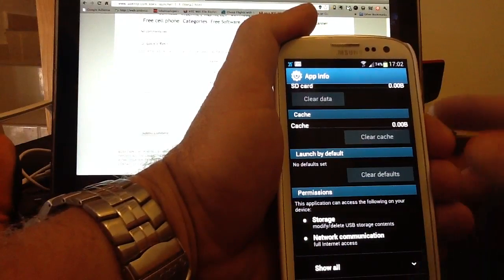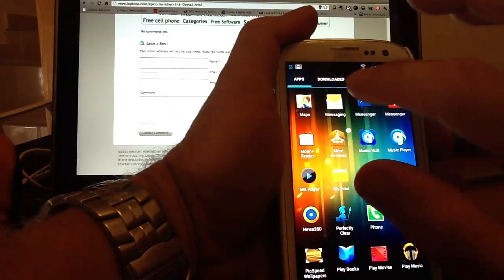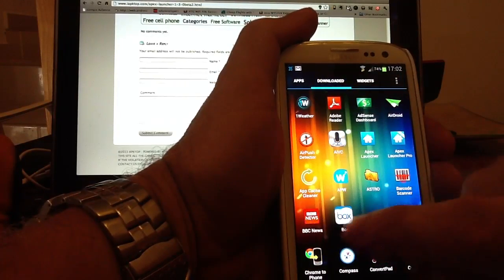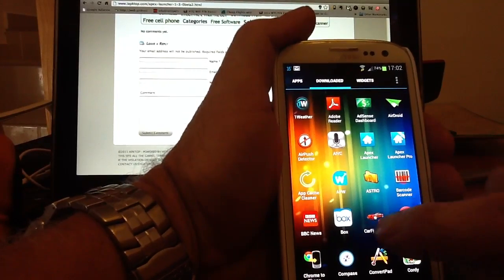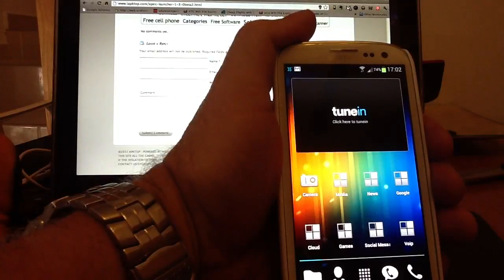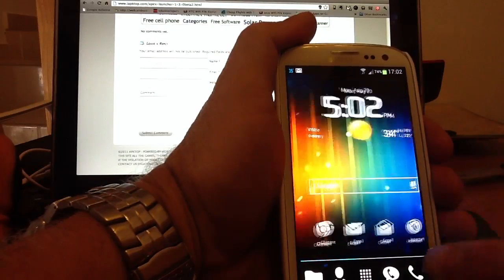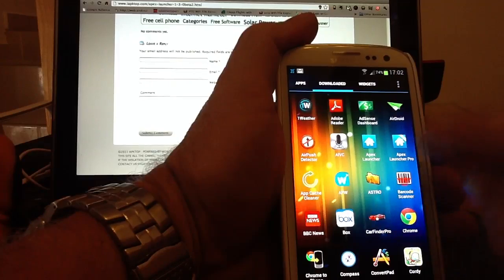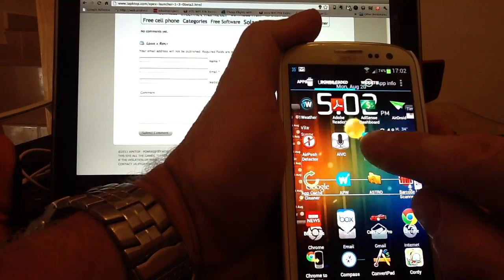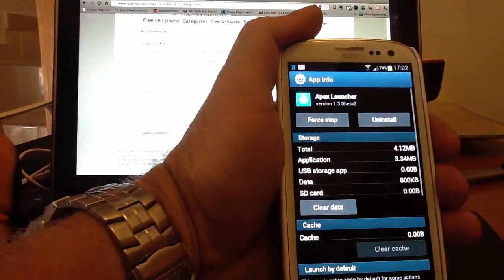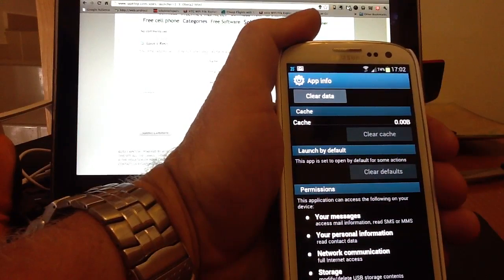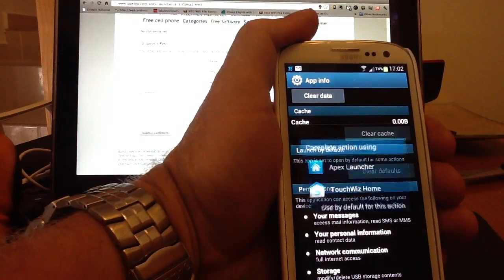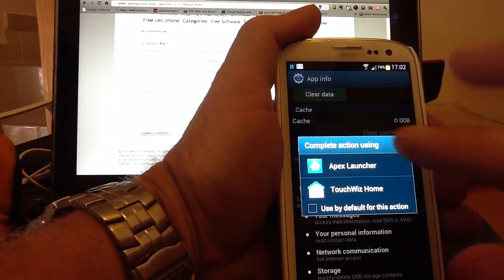For instance, if we go back into the app drawer and we look for downloaded and we look for Apex Launcher. Apex Launcher at the moment is set for the default launcher on there. So, if I click the home screen, it will always go to Apex. If I go to settings again and we get Apex Launcher and I go into App Info and I go to clear defaults and then I press the home screen, you can see now I've got the TouchWiz or Apex Launcher.